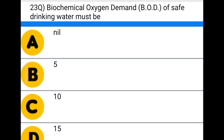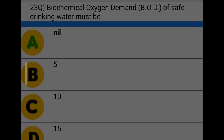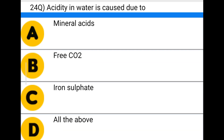Next question: biochemical oxygen demand (BOD) of safe drinking water must be — option A: nil, option B: 5, option C: 10, option D: 15. The correct answer is option A: nil.